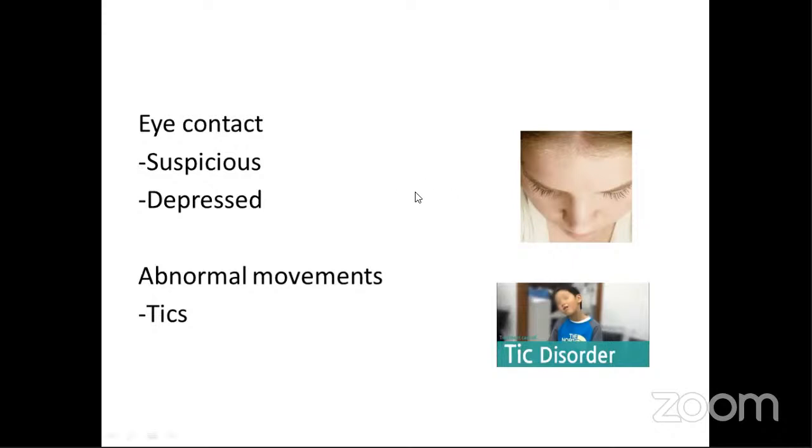Then coming to eye contact. If the person is suspicious, they will not maintain eye contact — looking here and there, or keeping eyes downcast. Especially in depression, the patient will have permanently downcast eyes, looking depressed. You can actually make out from the expression of the face that this person is sad and depressed.